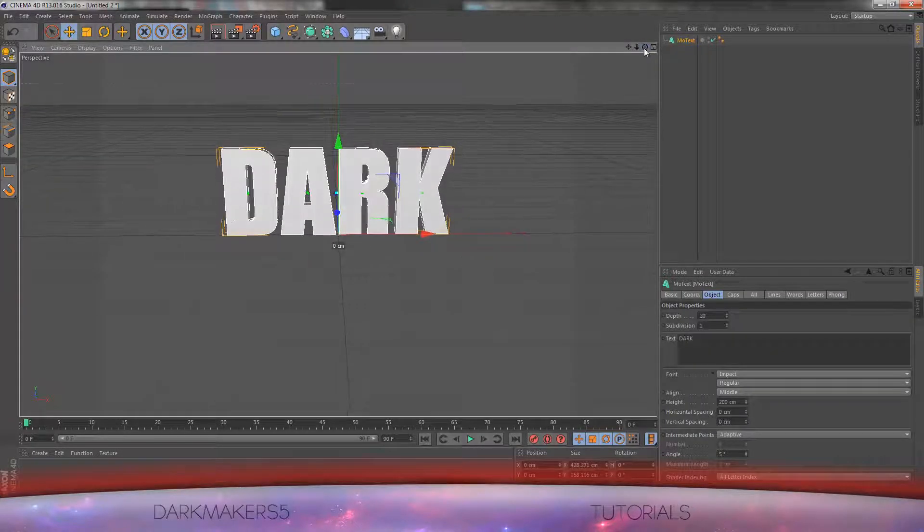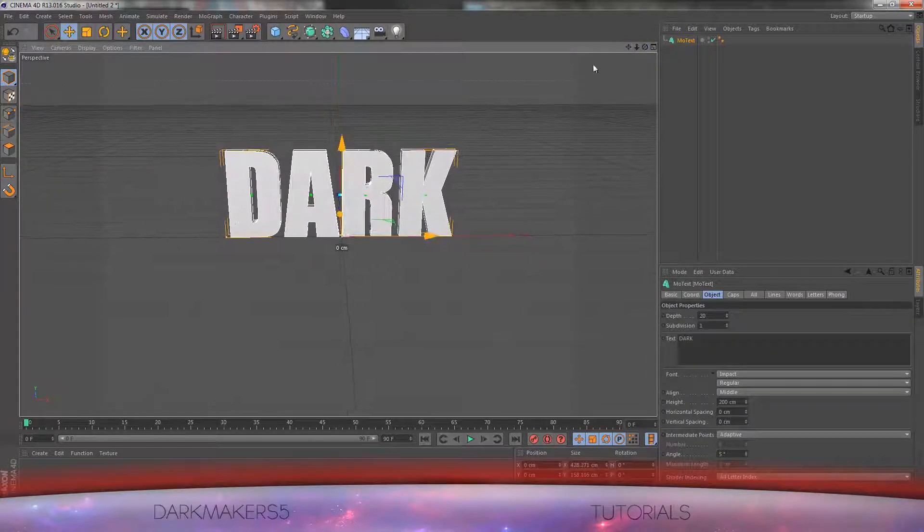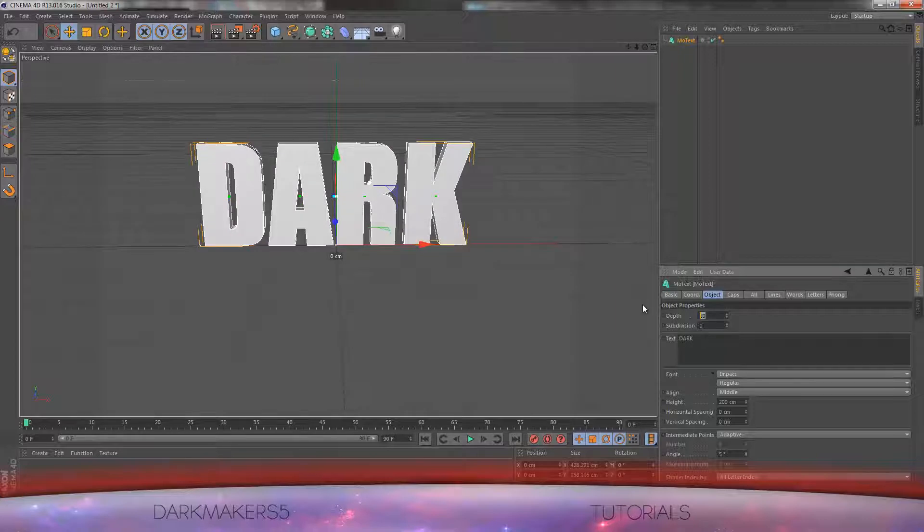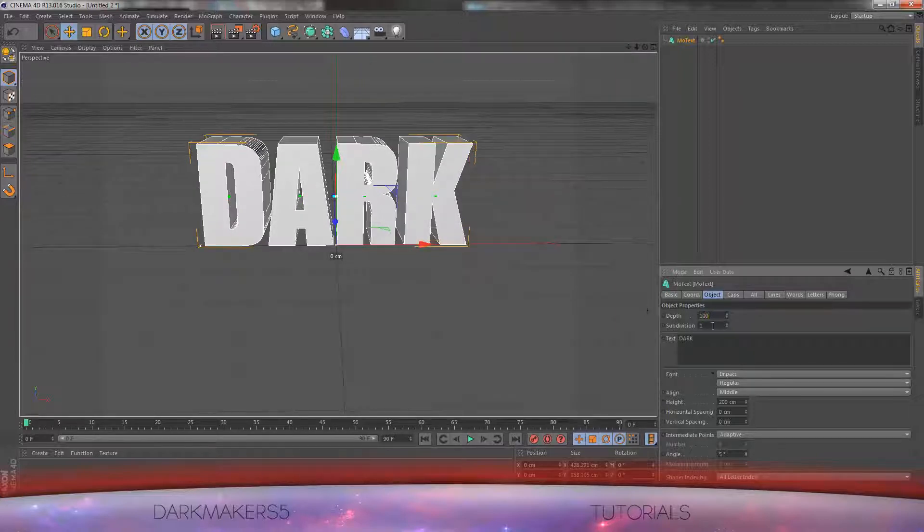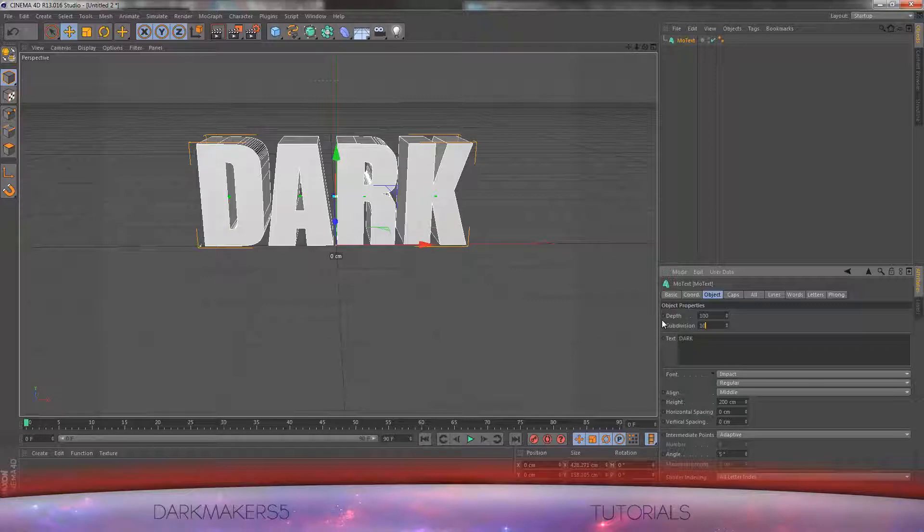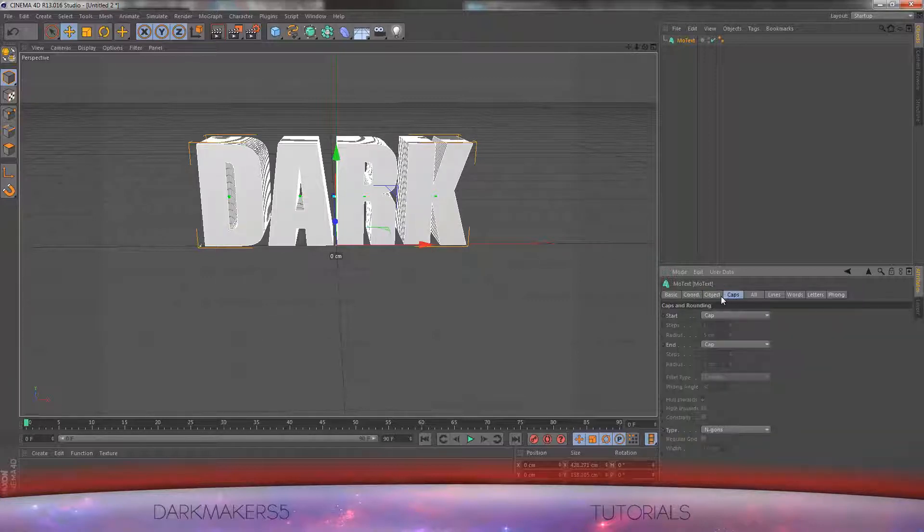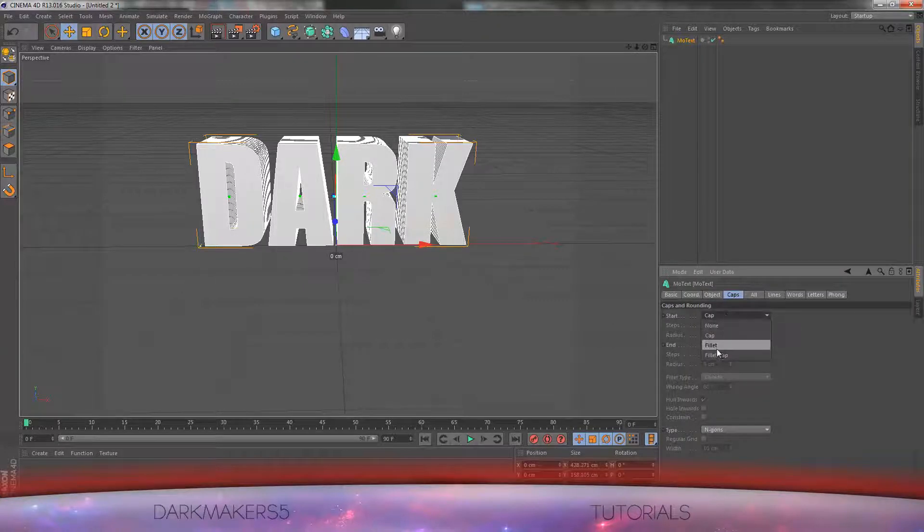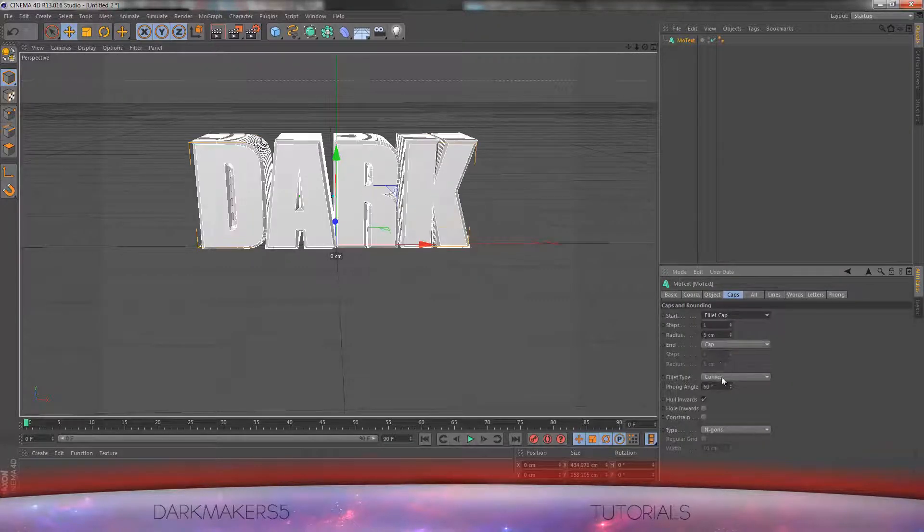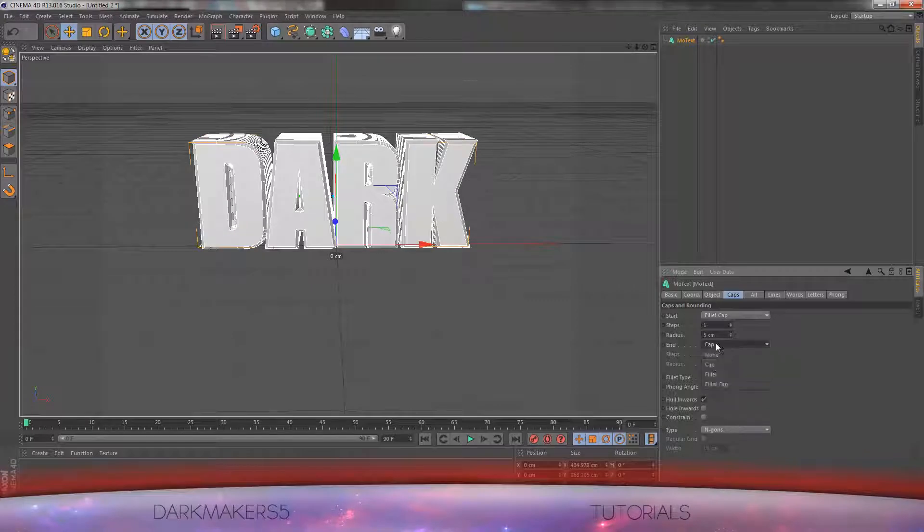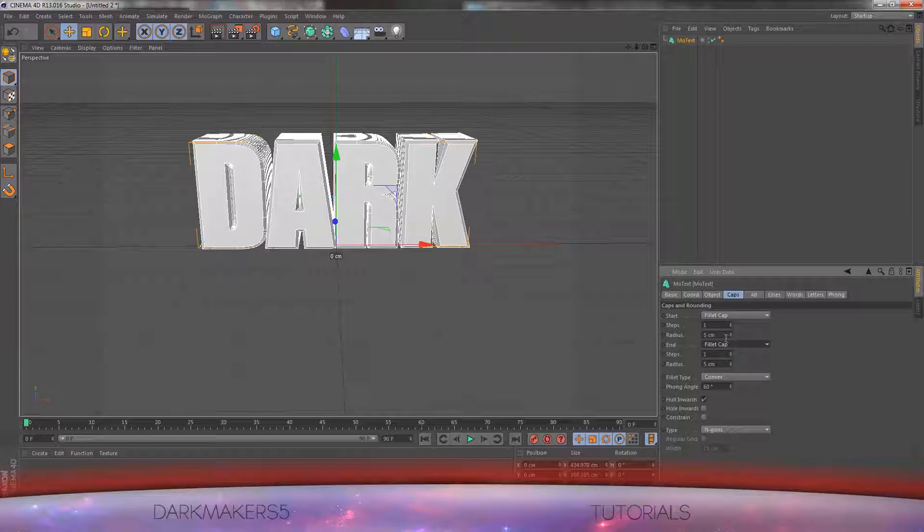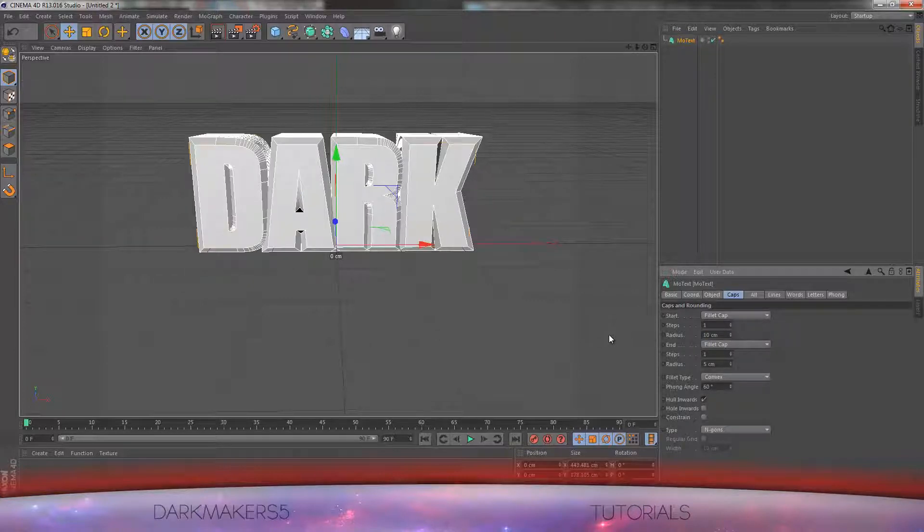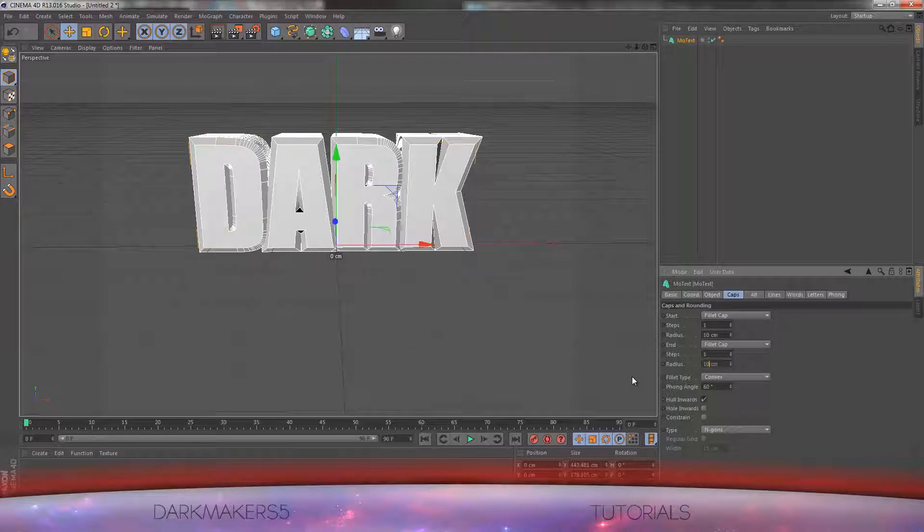Once you have done that, set the depth to 100 and the subdivision to 10 or 14. Then go to the caps tab and we will set a fillet cap on both start and end. Make the radius 10 and end radius 10 as well. We are done for that.